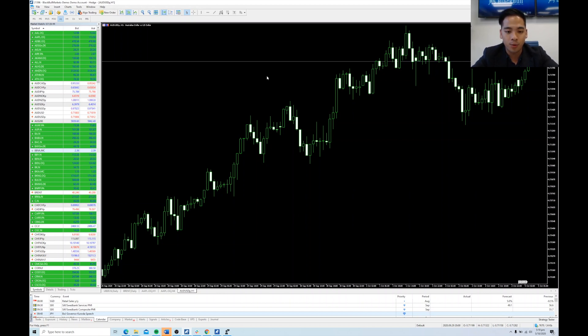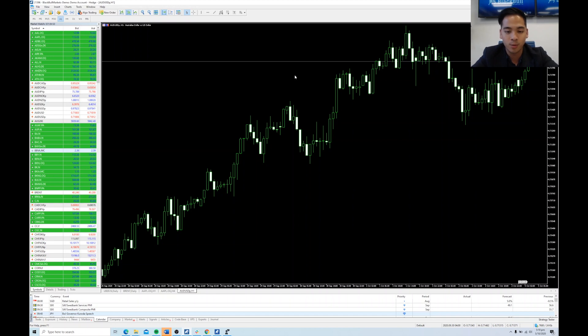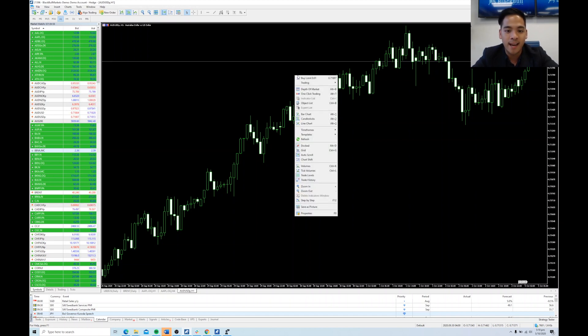So the way to activate that is you would have the chart on the screen. For example, I have Australian dollar against the US dollar. I would right click the chart and click one-click trading.